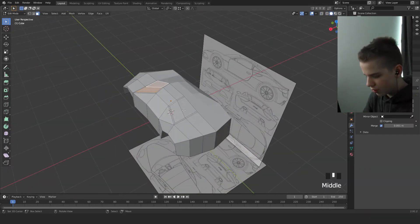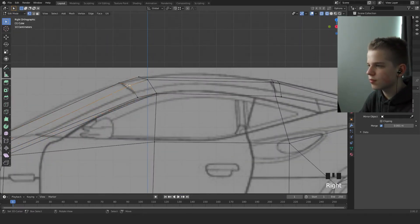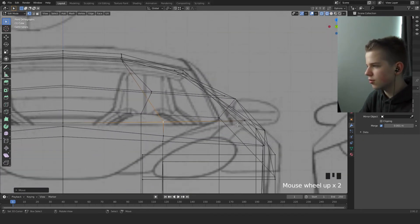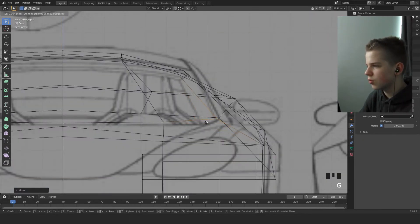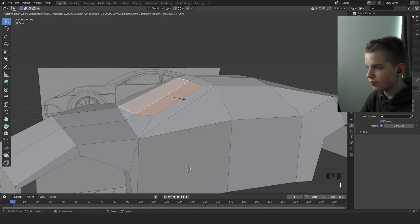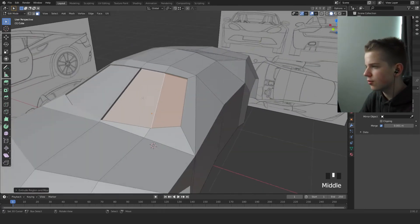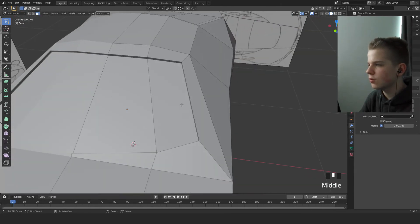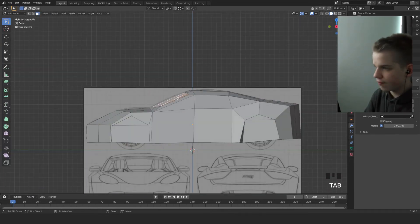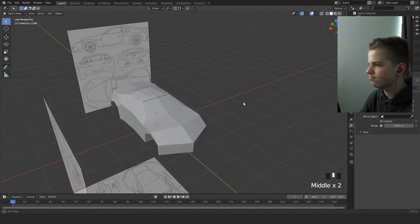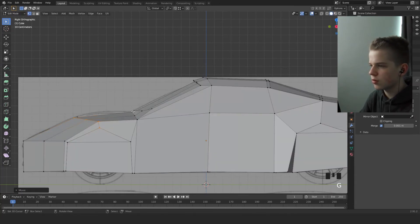Now we have the two windows at the front of them. Position them in place — this window's here and this window's over here. Press E to extrude it in, then delete this face.